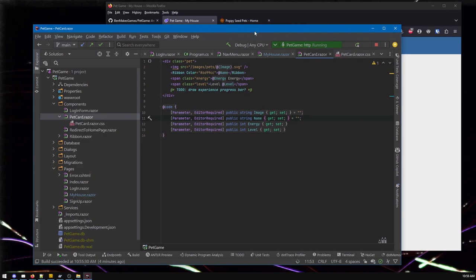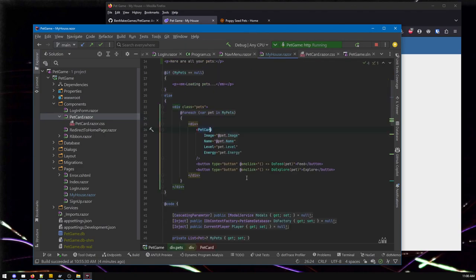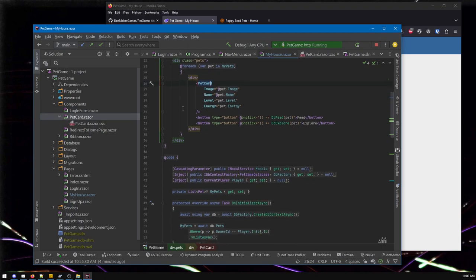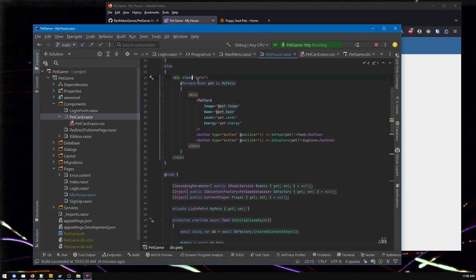If you know any HTML and CSS, this is the CSS that is specific for this pet card. Whatever you write here for your style sheets won't apply anywhere else, which is a kind of different thing if you haven't worked with a component-based framework. Feel free to Google any of this stuff or ask ChatGPT.